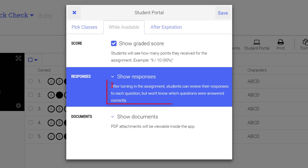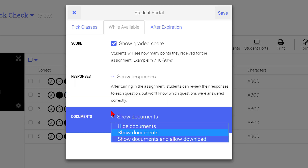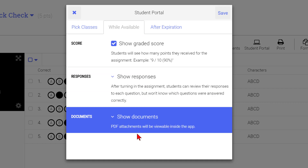For each selection, a description will appear for you to know more information about that option. In the Documents drop-down menu, select the level of access you want students to have to documents associated with the assignments.